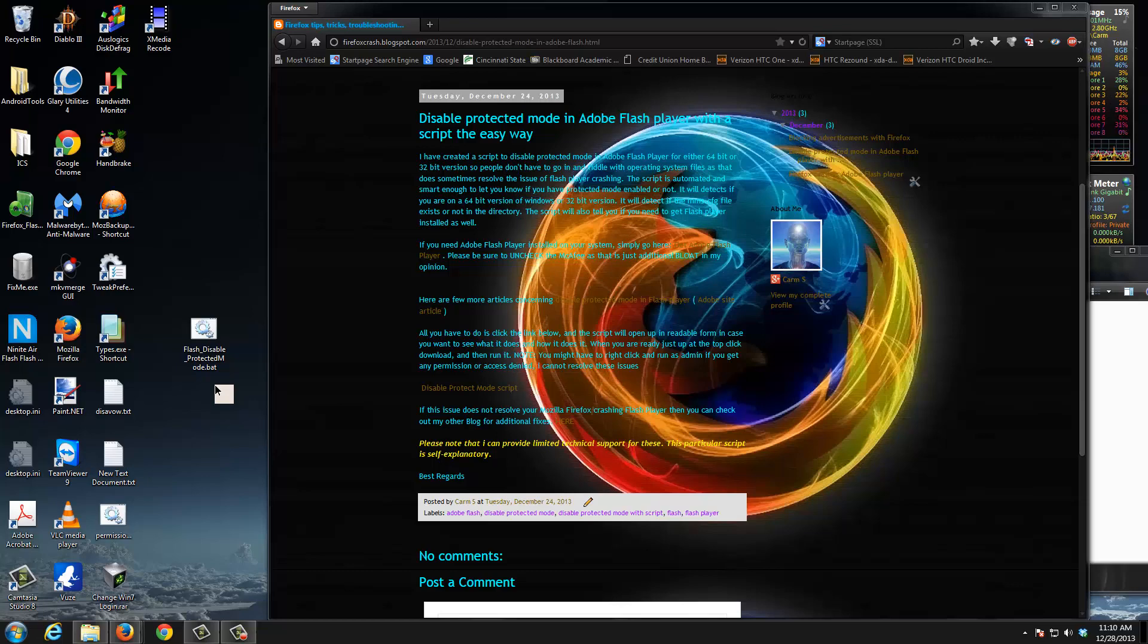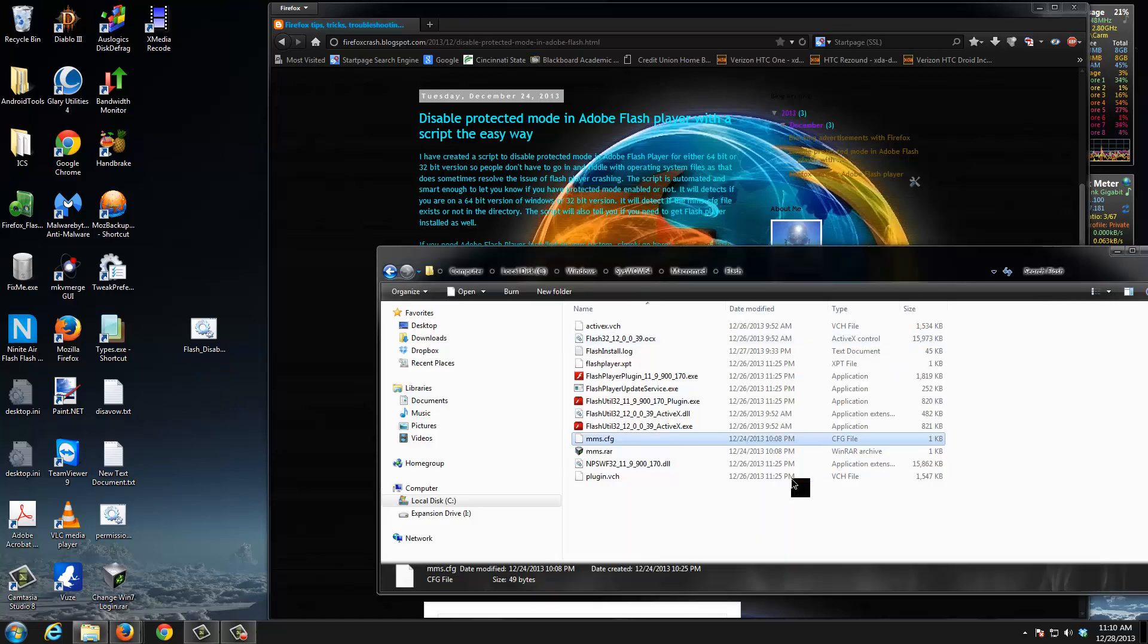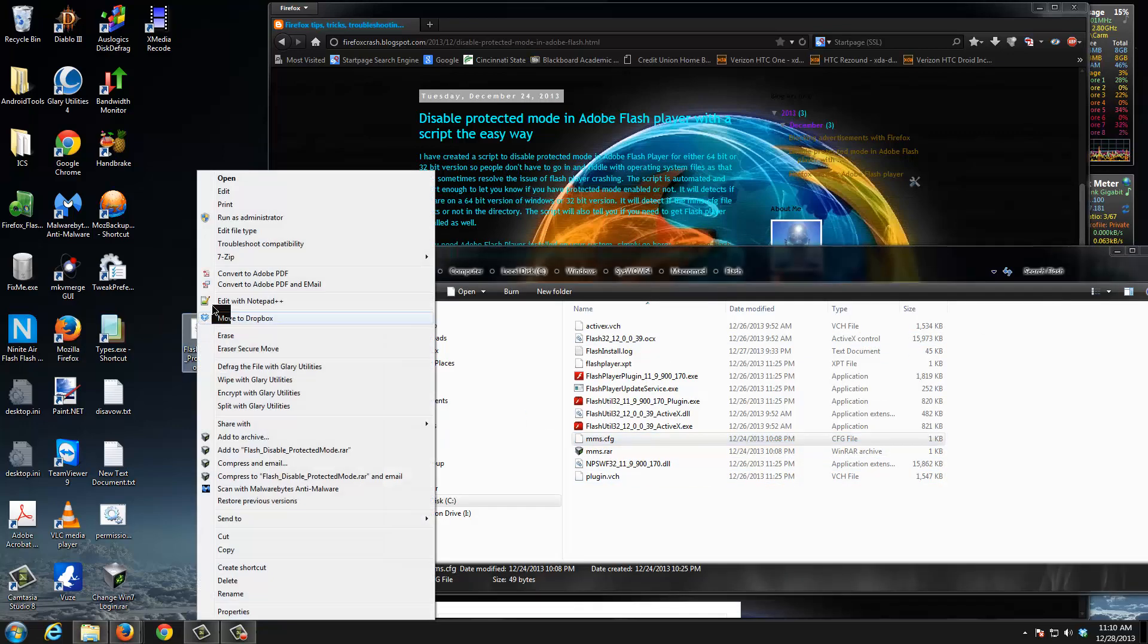If you get access denied, that means you need to run this as an administrator. They said 'well I'm already administrator' - well obviously you're not an administrator if it's telling you access denied, because this file is accessing system files. How do you get around it? We're just going to right-click and choose run as administrator.